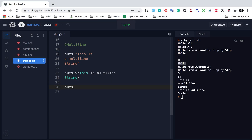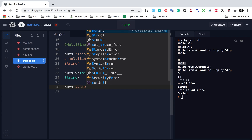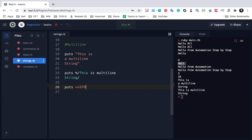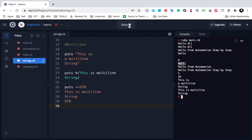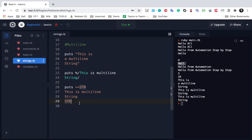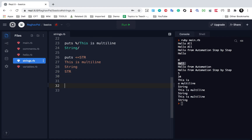Another way is to use a heredoc: puts <<STR, then write 'this is multi-line string', and at the end give the same identifier STR. If I run this, you can see it is printing it as-is. So this is how you can print multi-line strings.